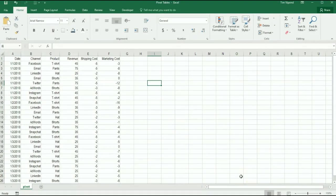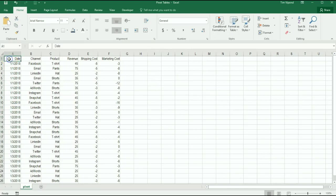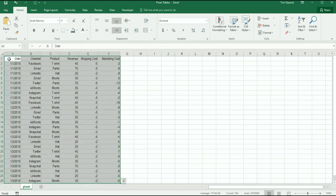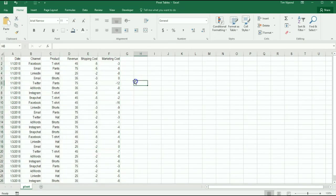Please open up the file called pivot tables. When you open up the file you'll see a single tab in here with a bunch of data, and with this data here we're going to create some pivot tables.